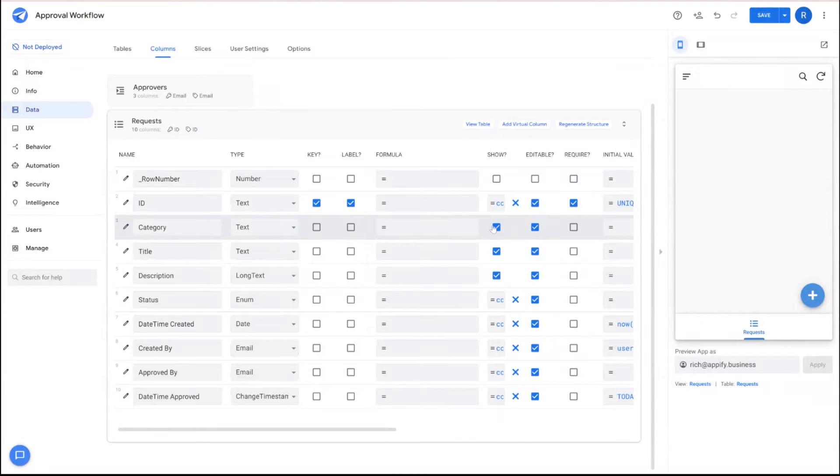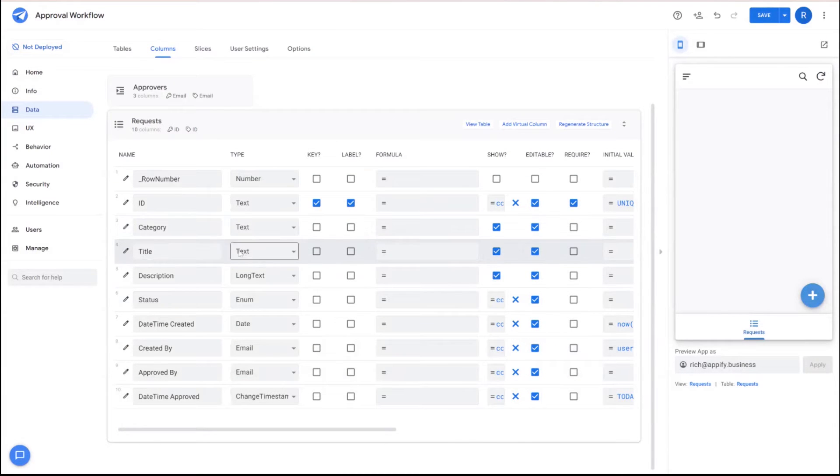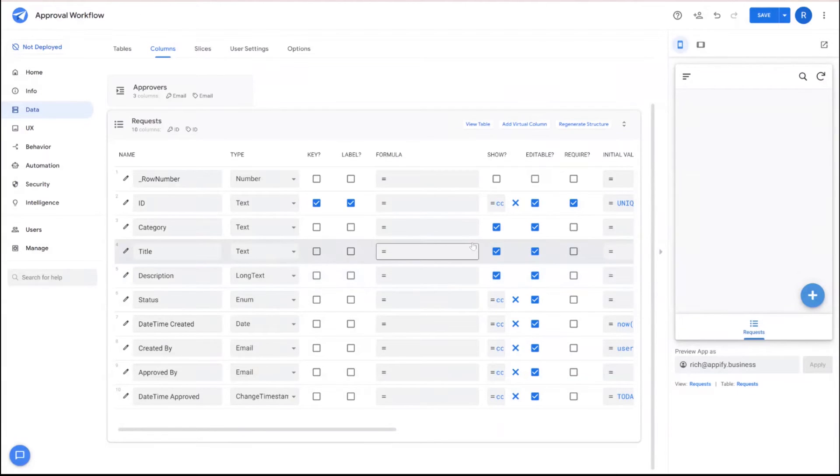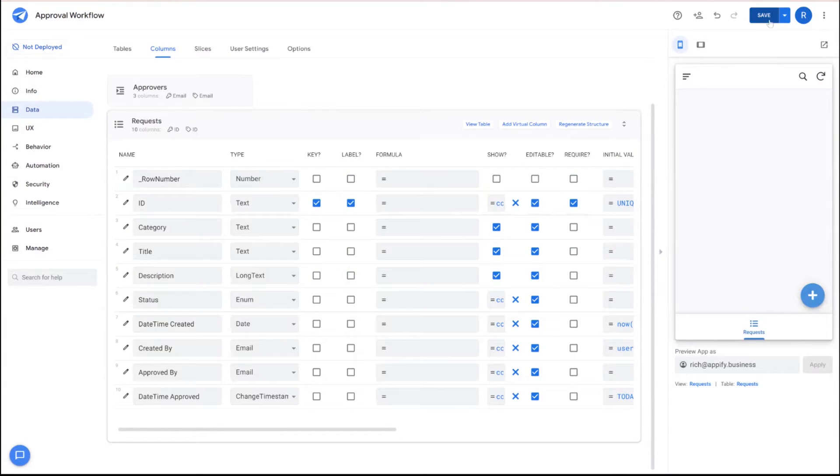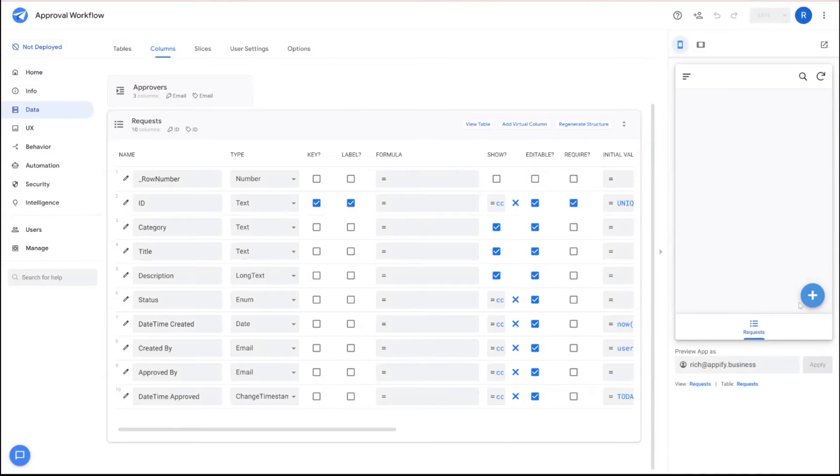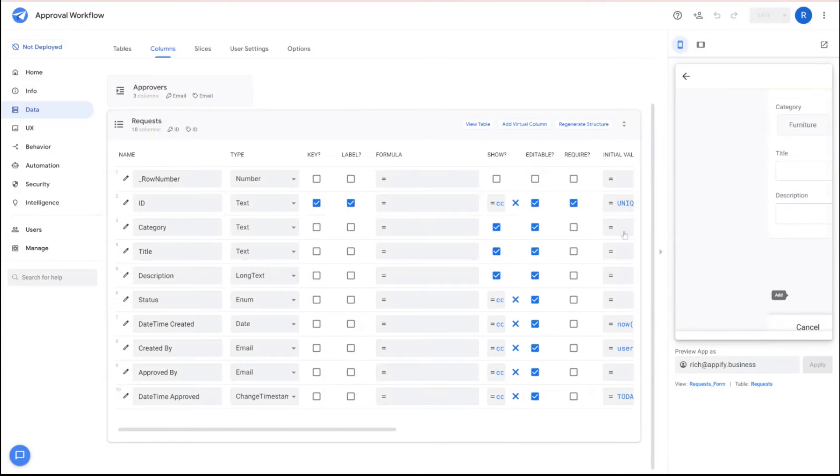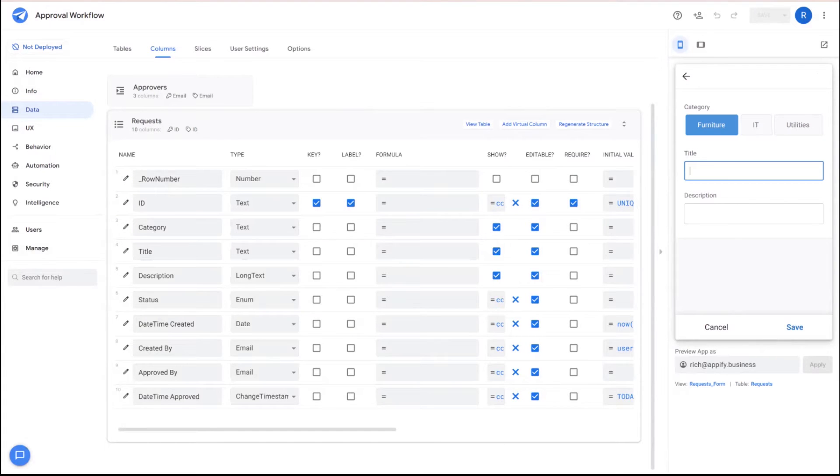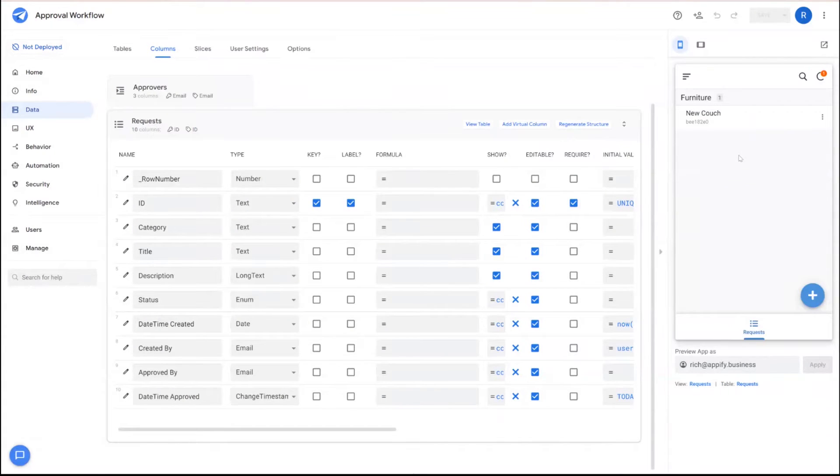And we can go ahead and copy that formula too, because we'll use it for other fields as well. So at the end of this, we're really only showing three different fields here when someone puts in a request in the form view itself. Go ahead and save that. Next, we'll go ahead and add a record just to populate it. So we have some references as we're building the application.